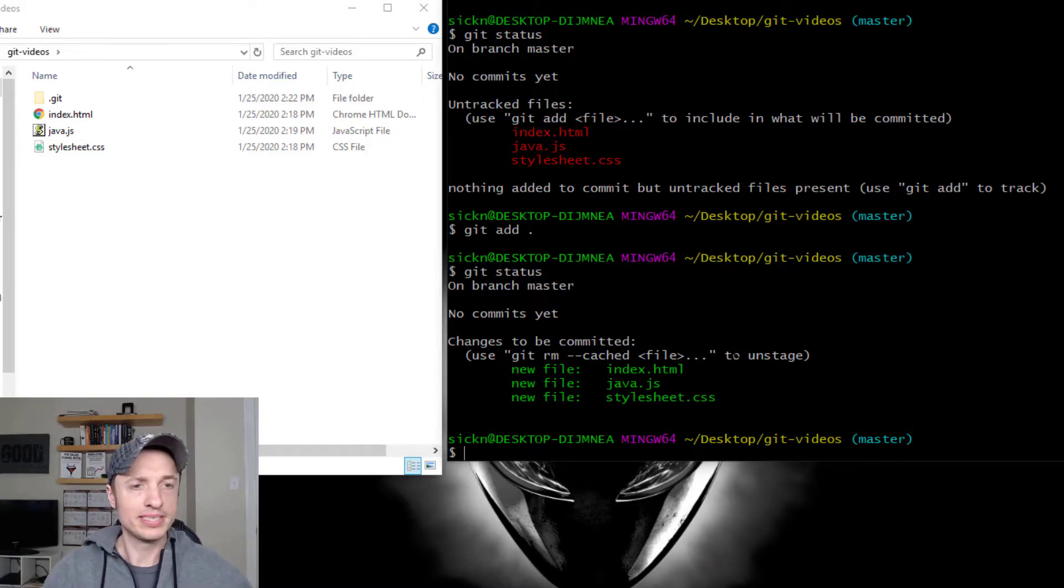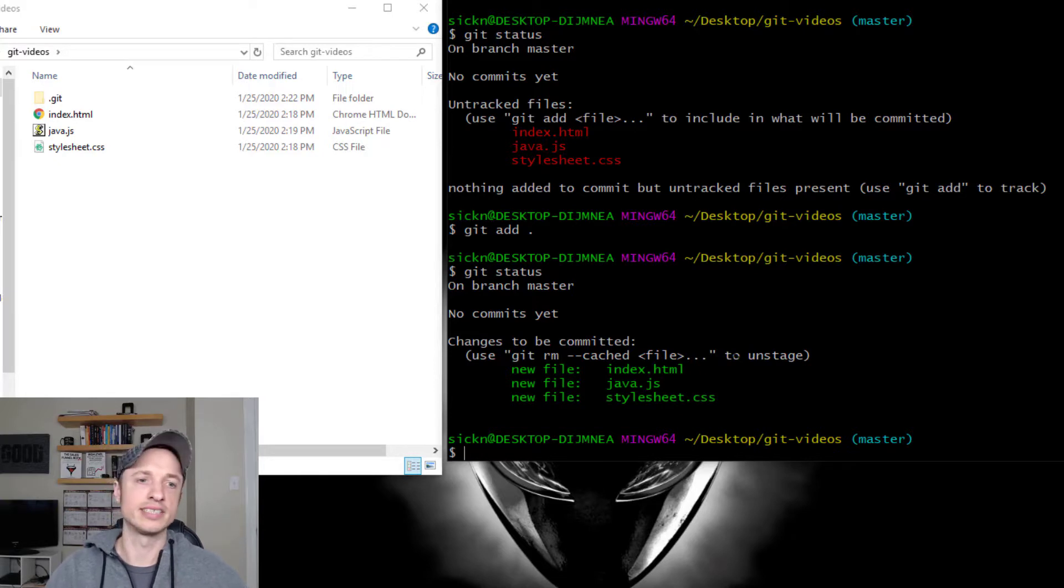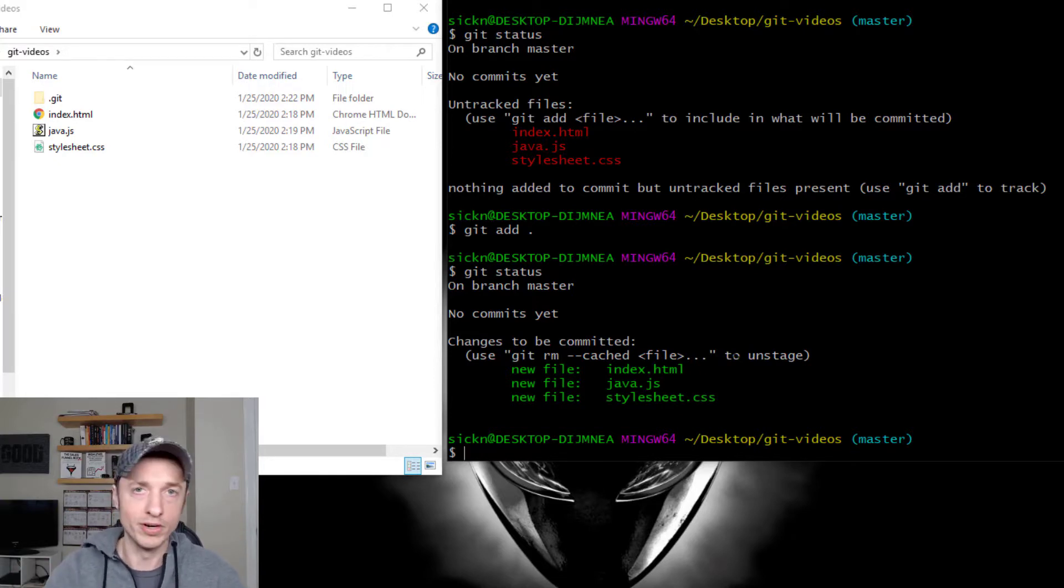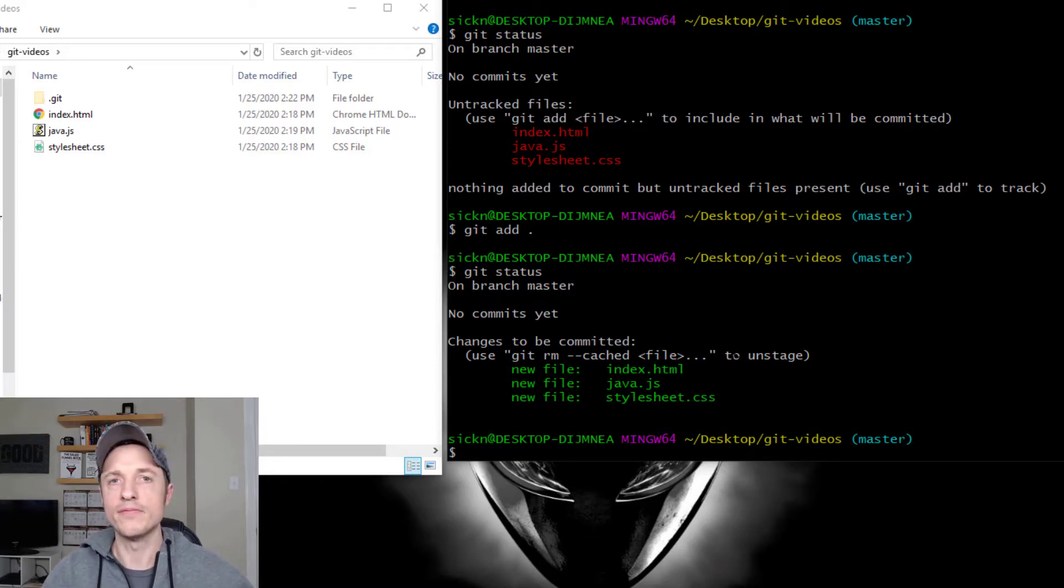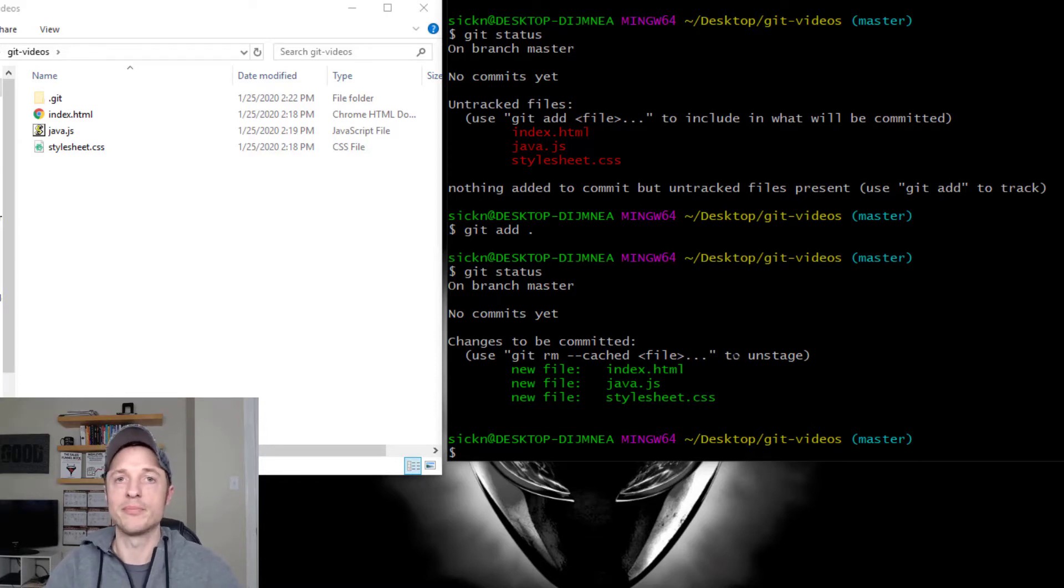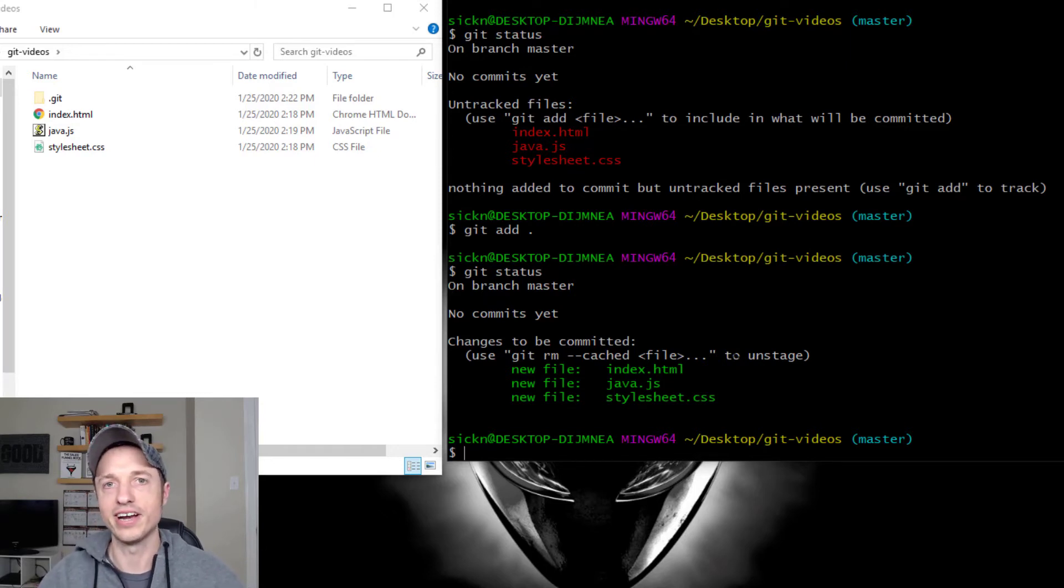So that's pretty much it for this video. That's how you go ahead and stage files, how you could stage individual files, remove those files, stage all the files. And if you found this video helpful in any way, shape, or form, I appreciate any sorts of likes, comments, subscribes, anything like that. And I hope that you have a great rest of the day.